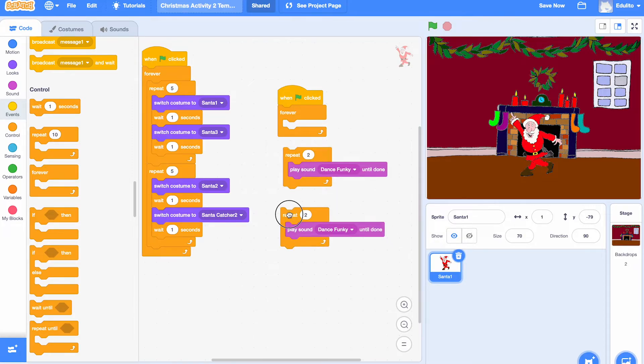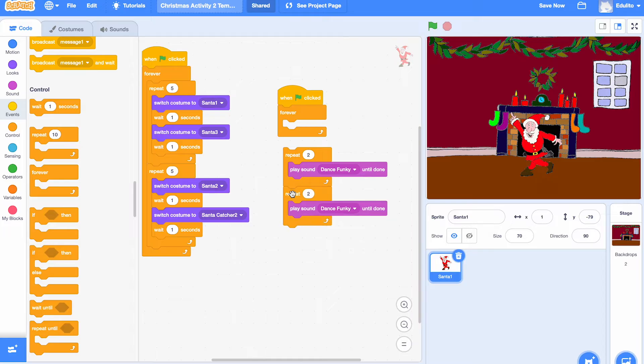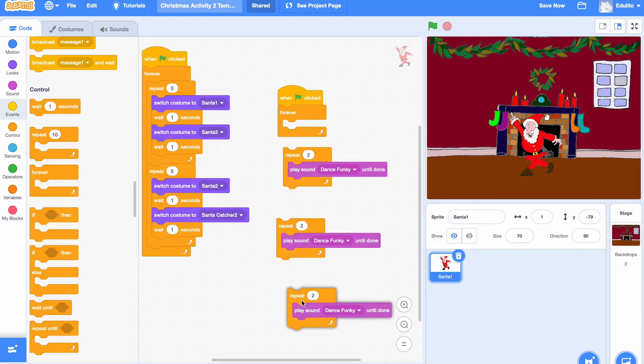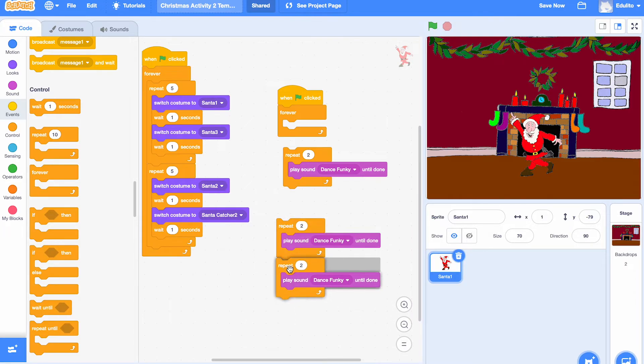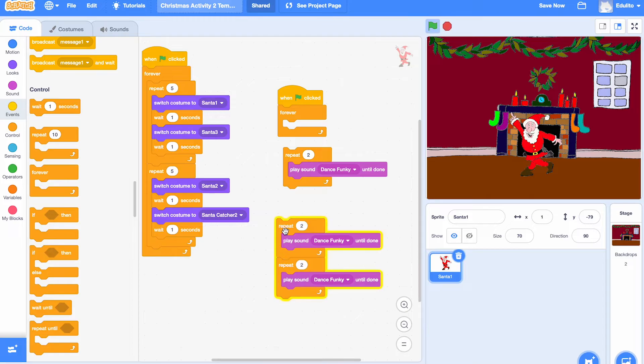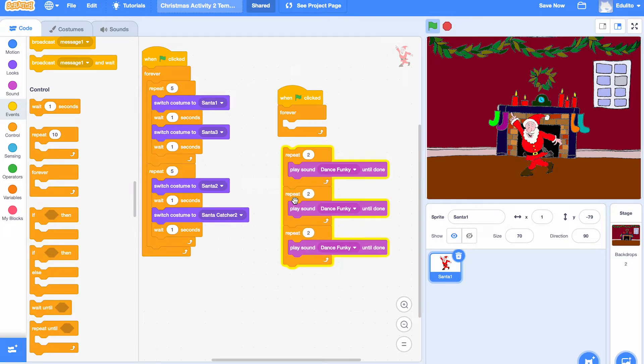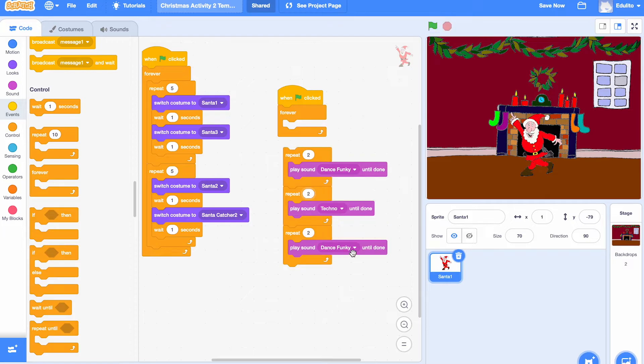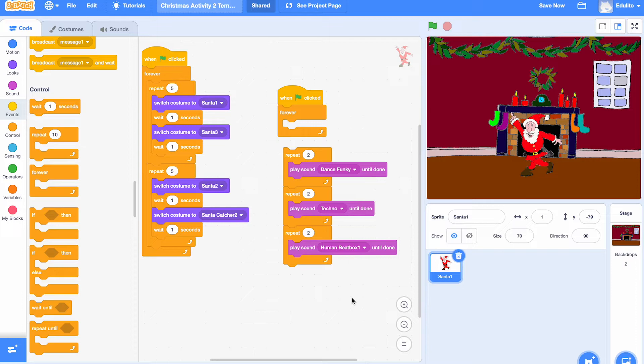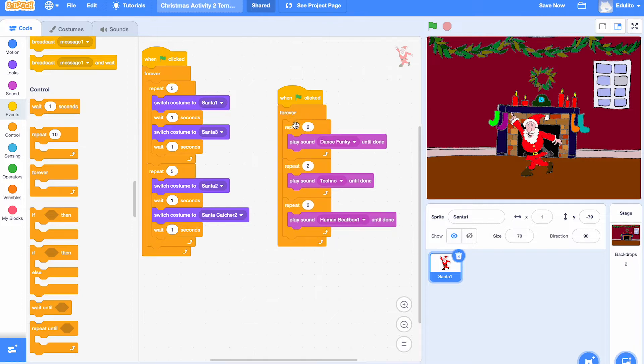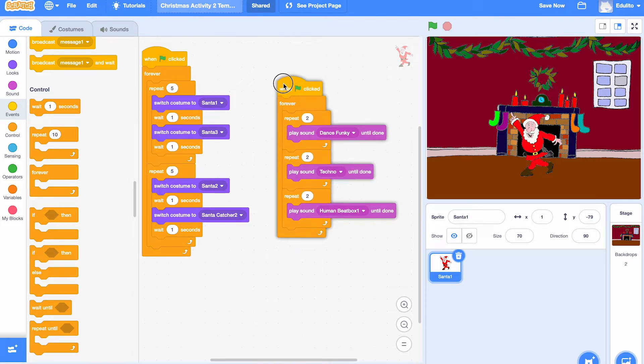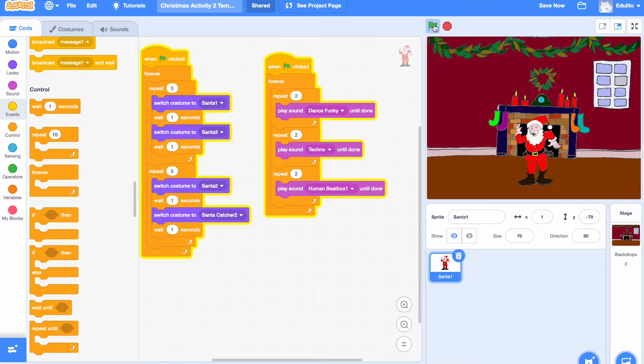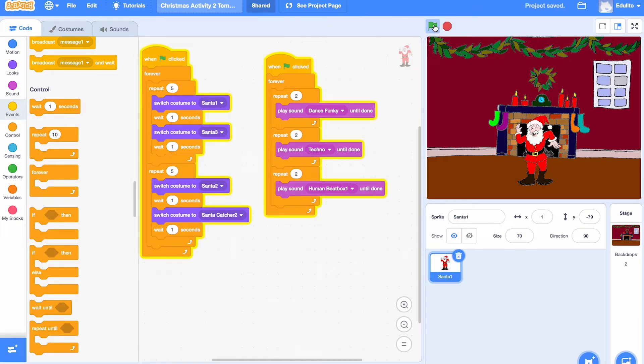Let's duplicate that, duplicate it again so we've got three of them. Put them together and put them inside so each of the loops will repeat two times. Okay so each repeat loop will run twice. There's the music.